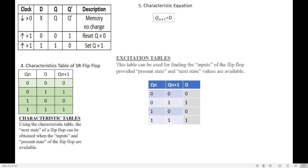The excitation table is used to find the input D when the present state and next state are given. The combinations of Qn and Q(n+1) are: 0 0, 0 1, 1 0, 1 1. If present state is 0 and next state is 0, the input D is 0. If present state is 0 and next state is 1, the input D is 1. Fill in accordingly for the remaining rows.